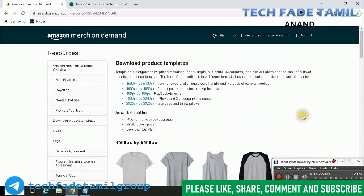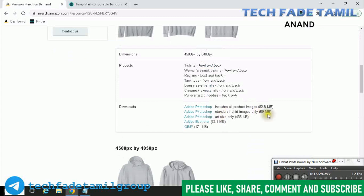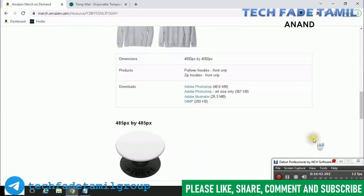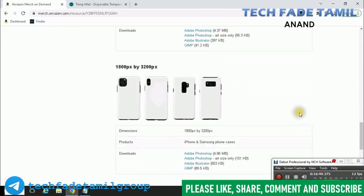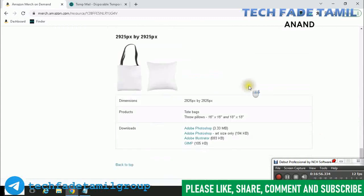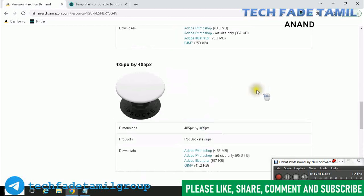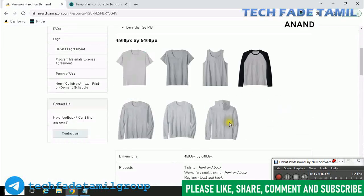We will download the product templates, download the data, and register the product templates. This is free, and any amount is free. Everything is free. If you want to use Photoshop, you can use Gimp or Photoshop. Use the Photoshop template.